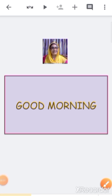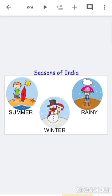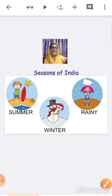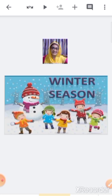Good morning children. Today we are going to learn about winter season from general knowledge. Can you all tell me how many seasons are there in India? There are three seasons in India: summer season, rainy season, and winter season. Today we are going to learn about winter season.